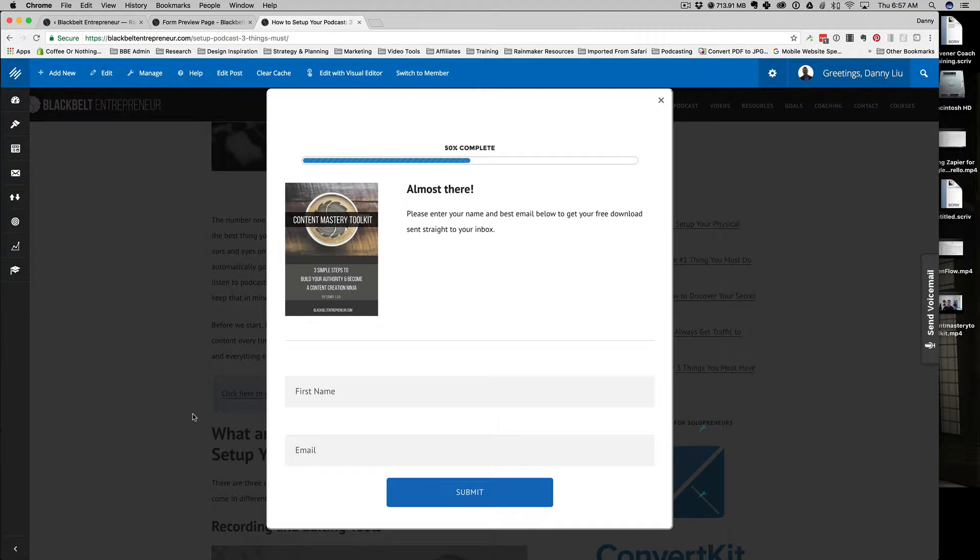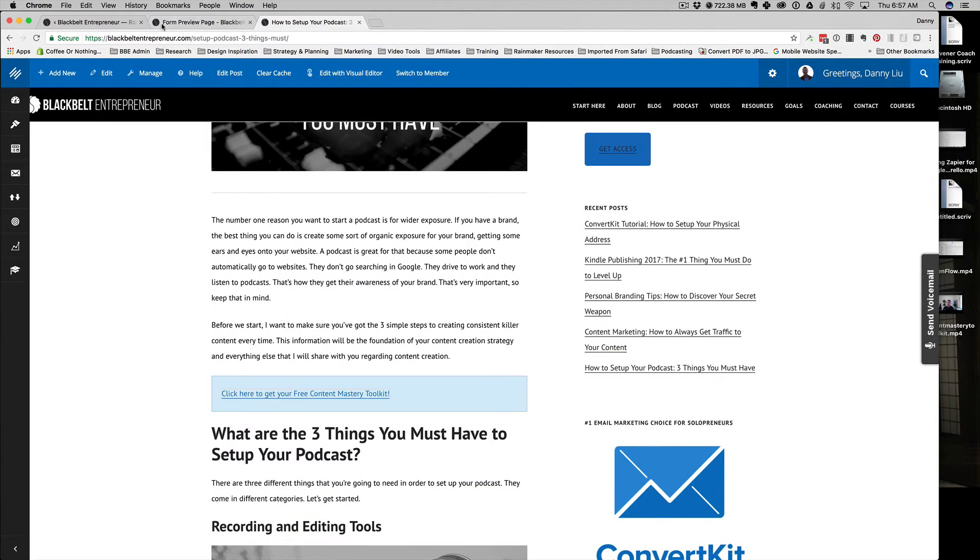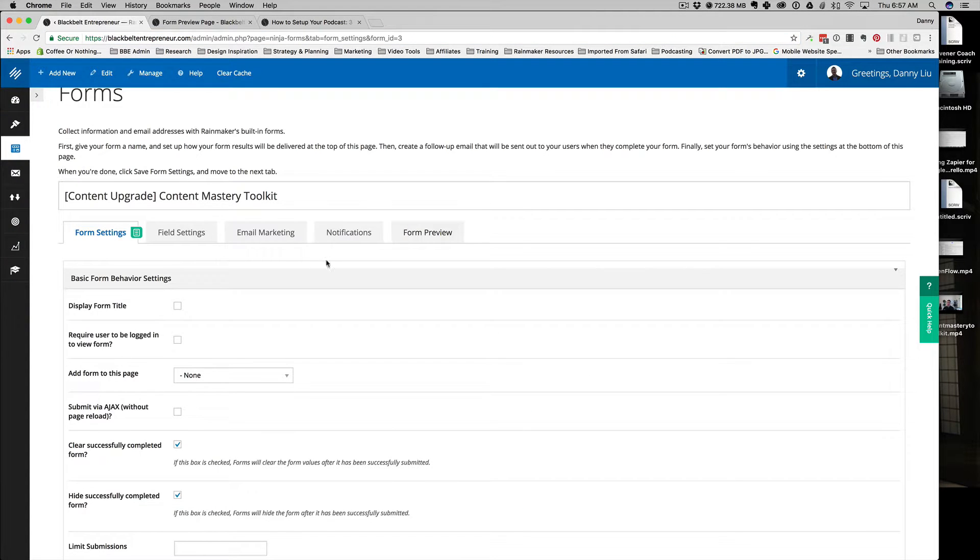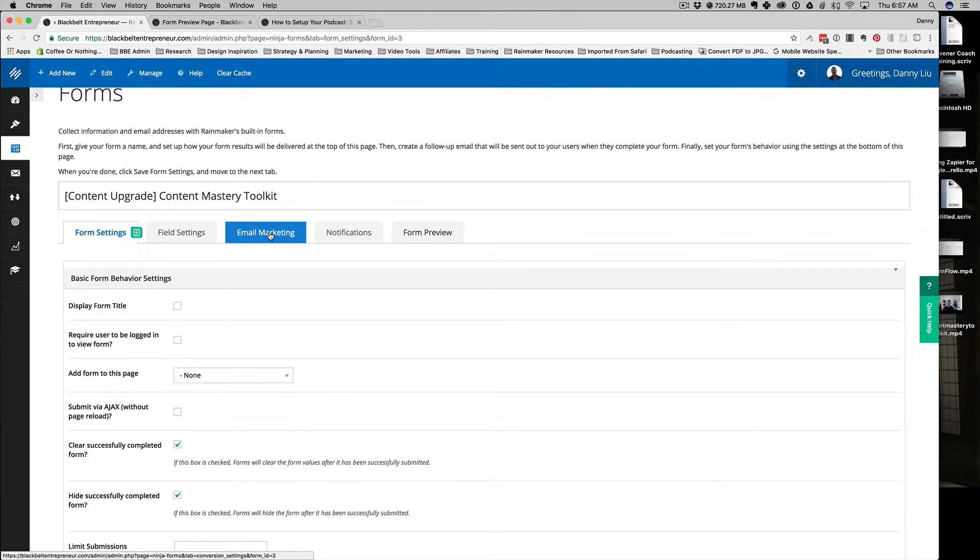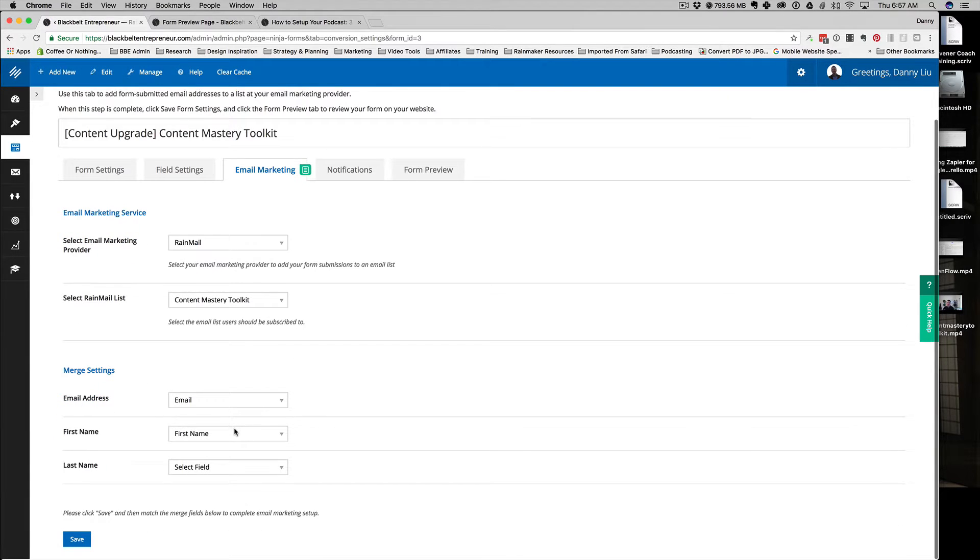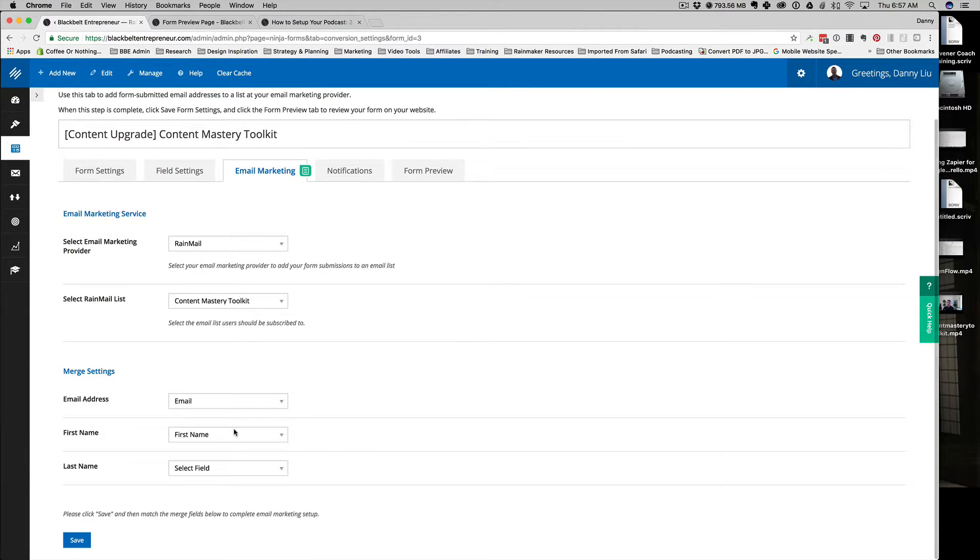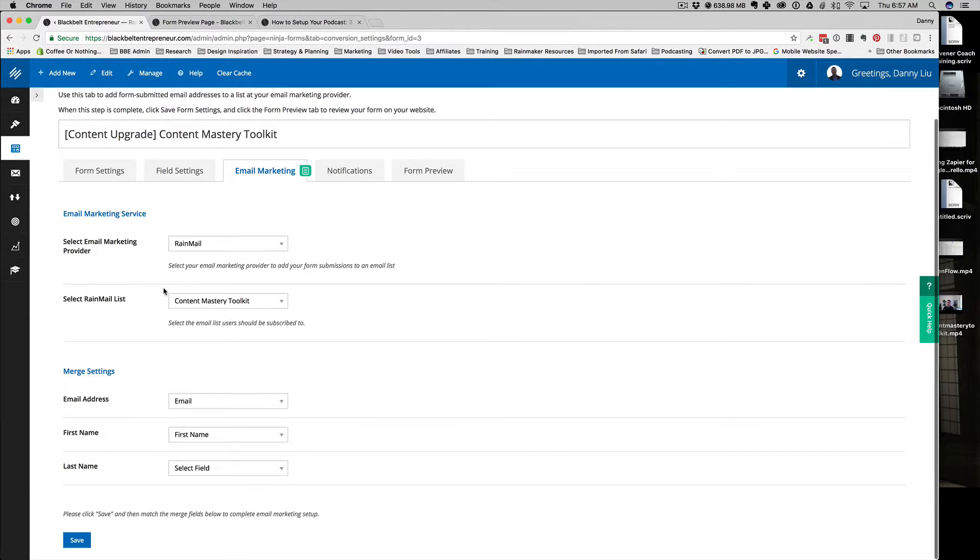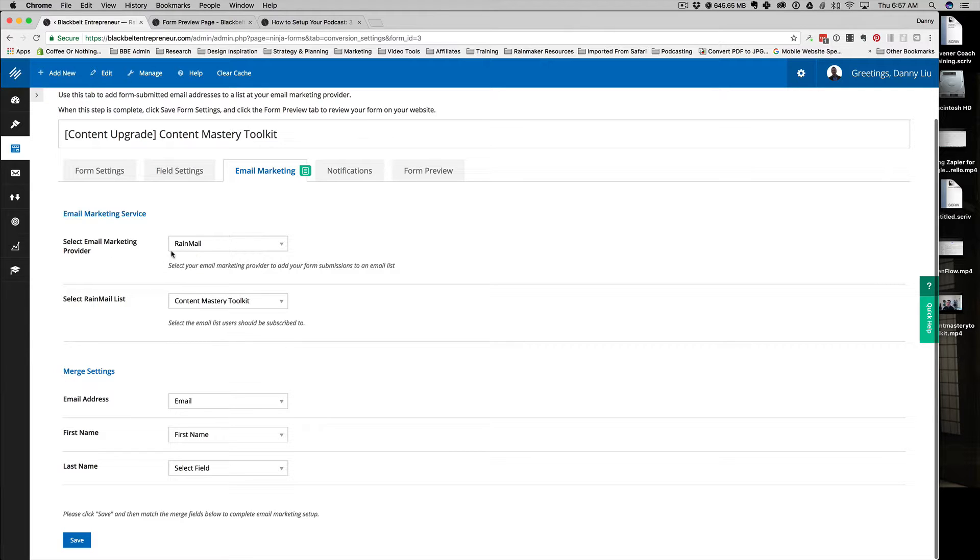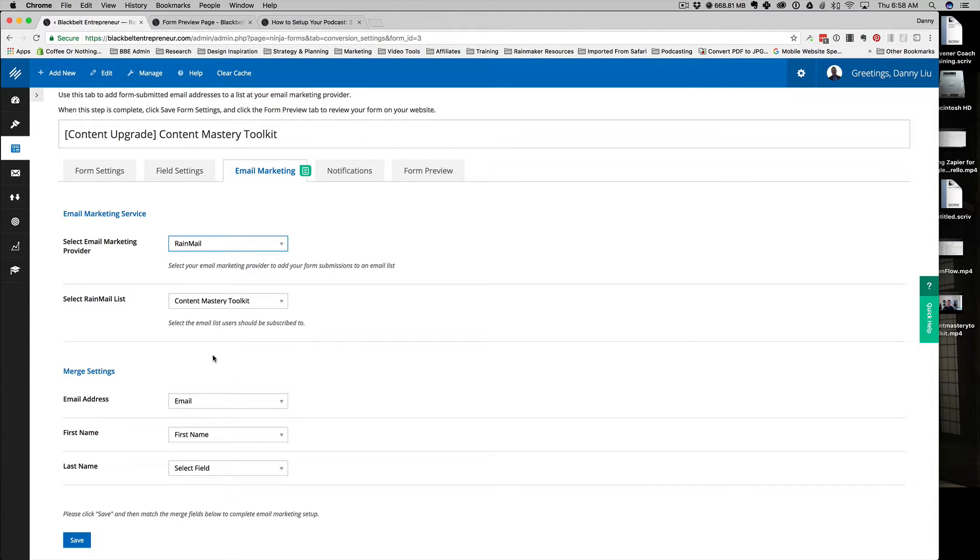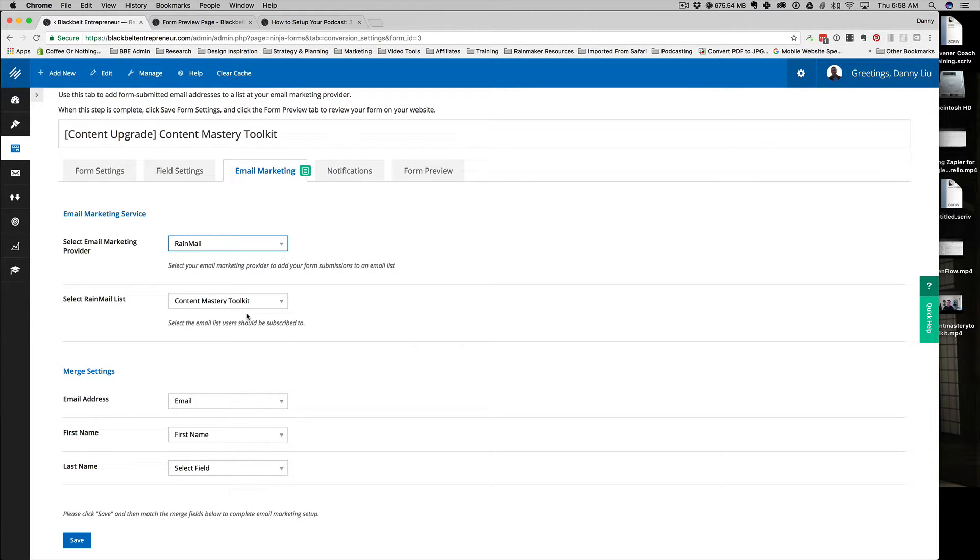One great thing I like about Rainmaker forms is the notifications. When someone signs up to your offer, you can configure the notifications back in the email marketing tab for your form. If you click on that, there's really a lot of things you can do here. One of the things I like to do is—since I'm using Rainmail, it doesn't really matter what email marketing provider you use. If you're using a supported third-party email marketing provider, you can do that. I was using ConvertKit, now I'm using Rainmail.